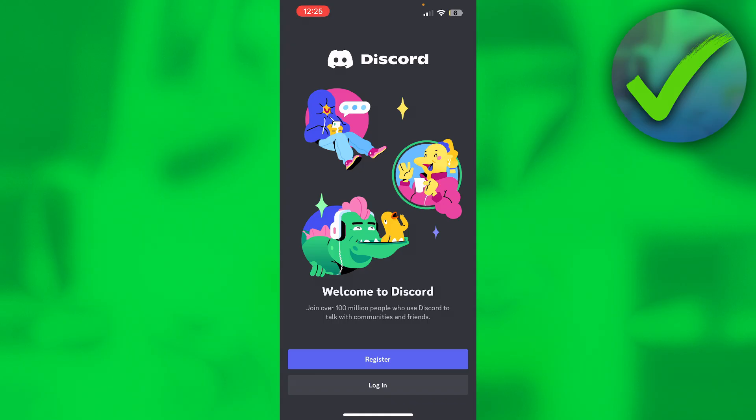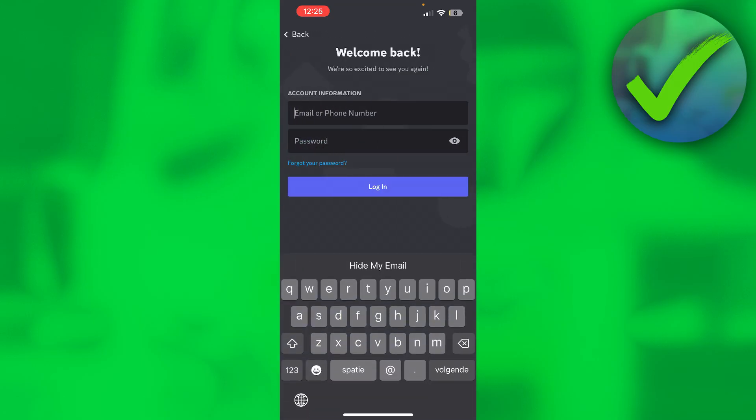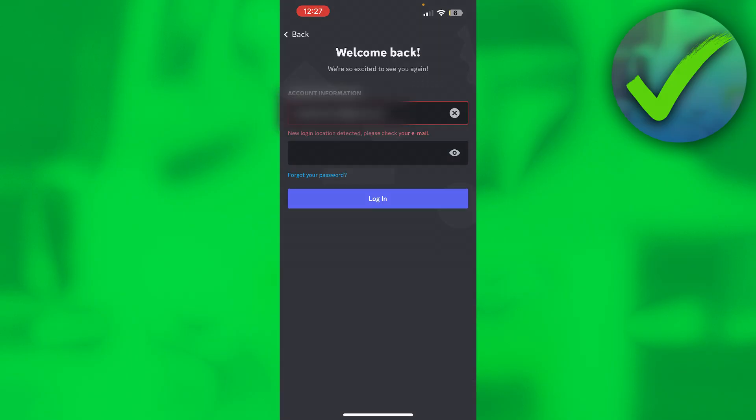So what I'm going to do is click on login, and then here I obviously have to enter my information, so that's what I do real quick. I'll get this: it says new login location detected, please check your email. So that's what I'll have to do.